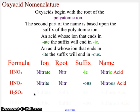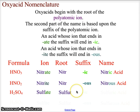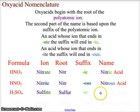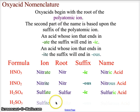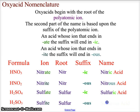H2SO4 uses the sulfate ion bonded to hydrogen. The root is 'sulfur' and the '-ate' suffix means we use '-ic', giving us sulfuric acid. For H2SO3, the ion is sulfite — the '-ite' ending means we use '-ous' attached to the root 'sulfur', giving us sulfurous acid.